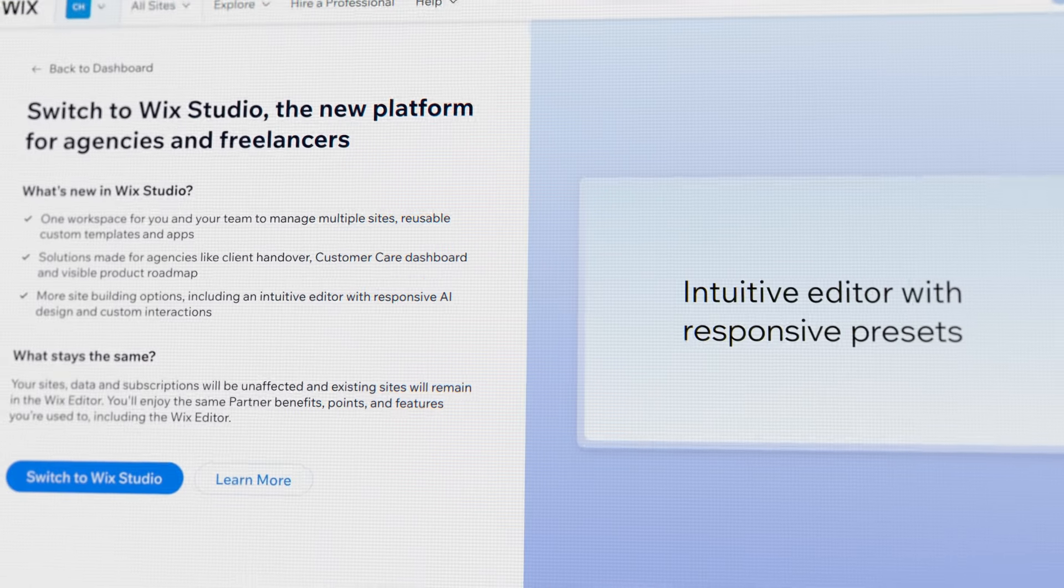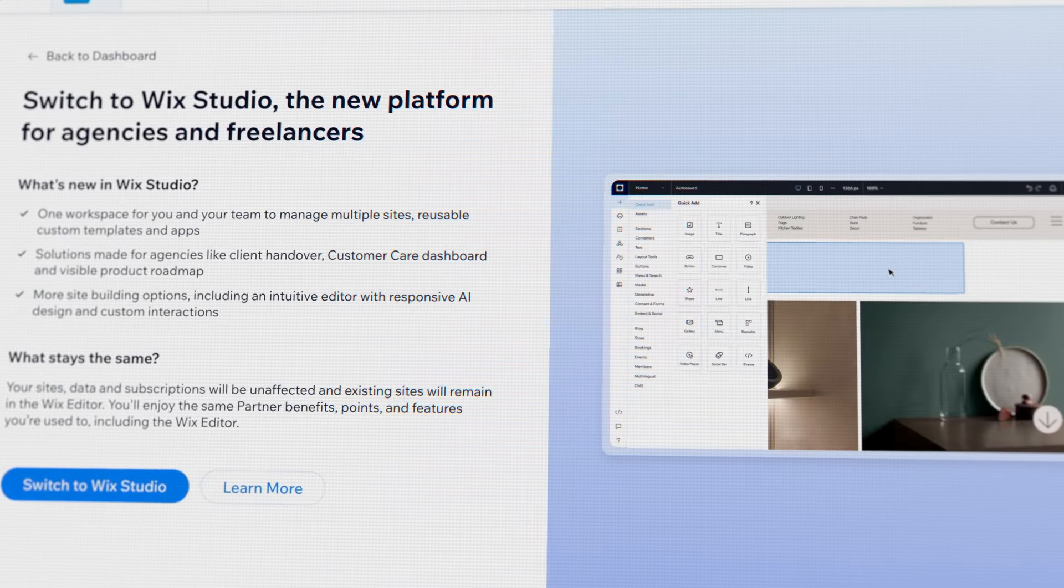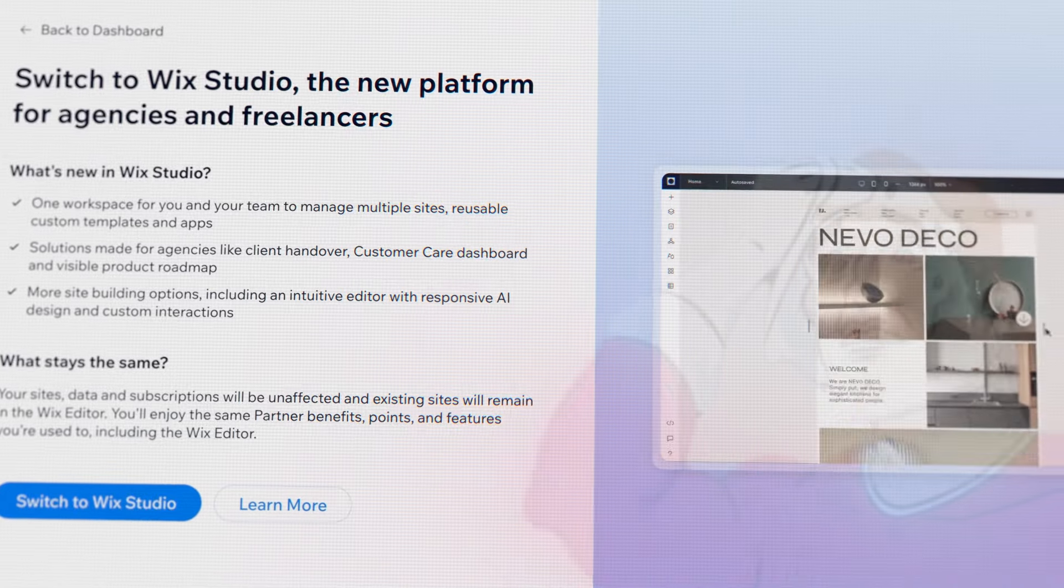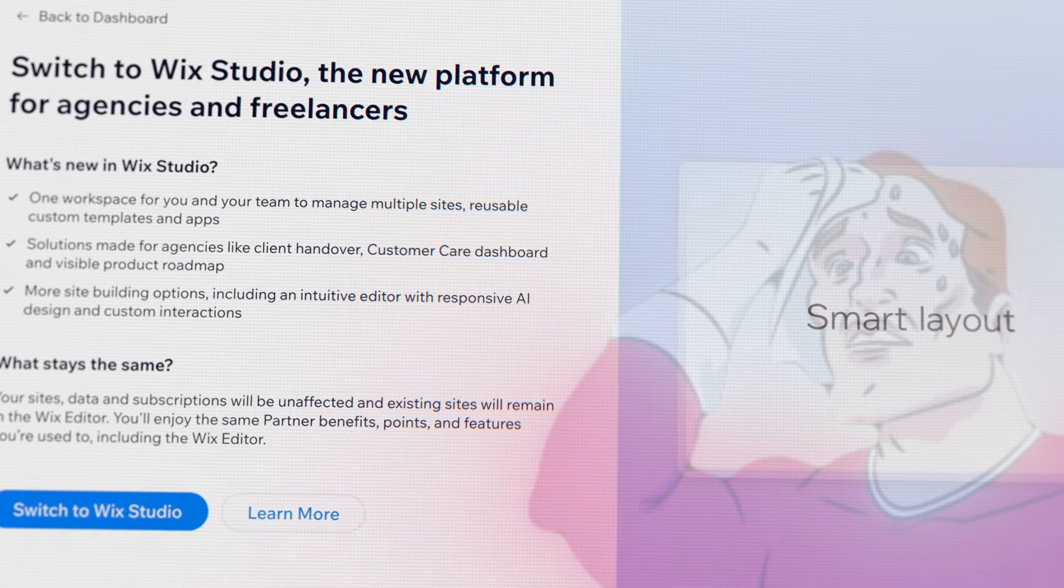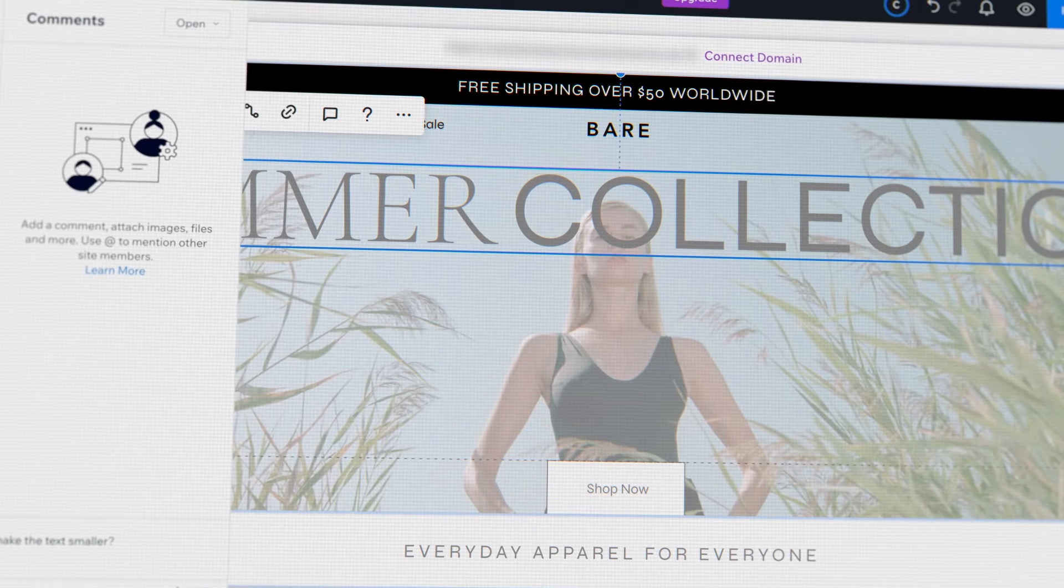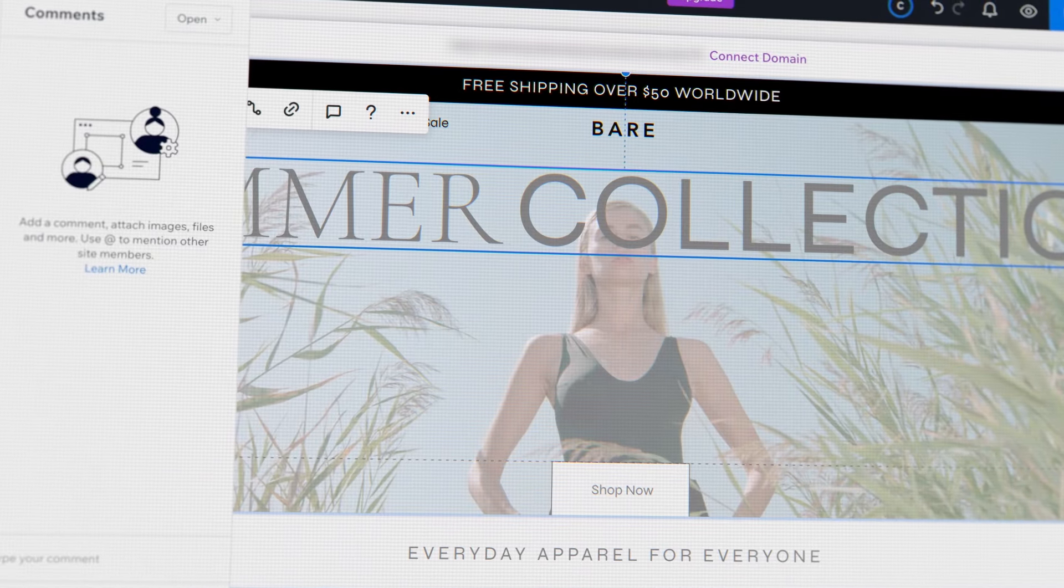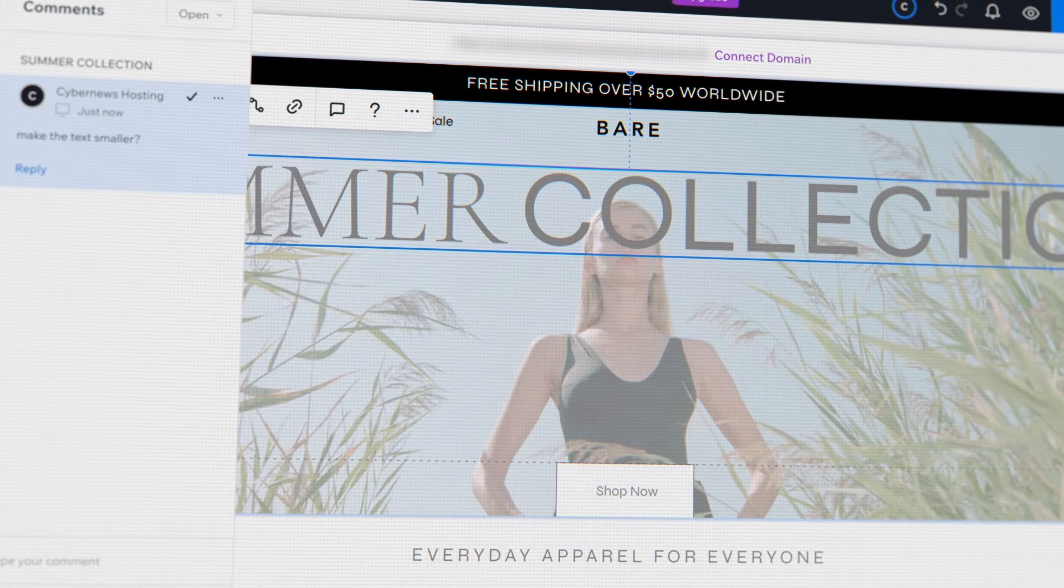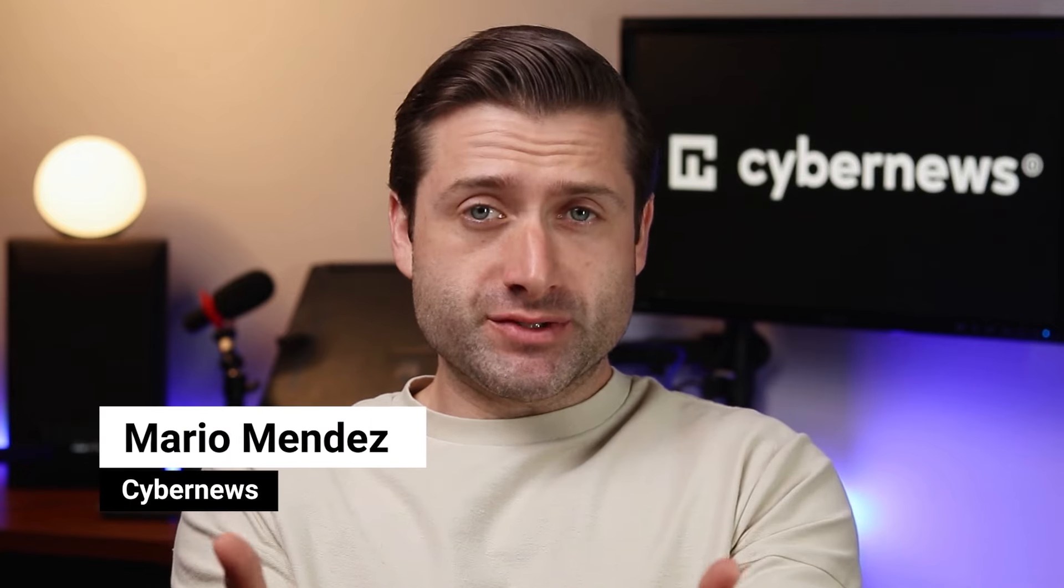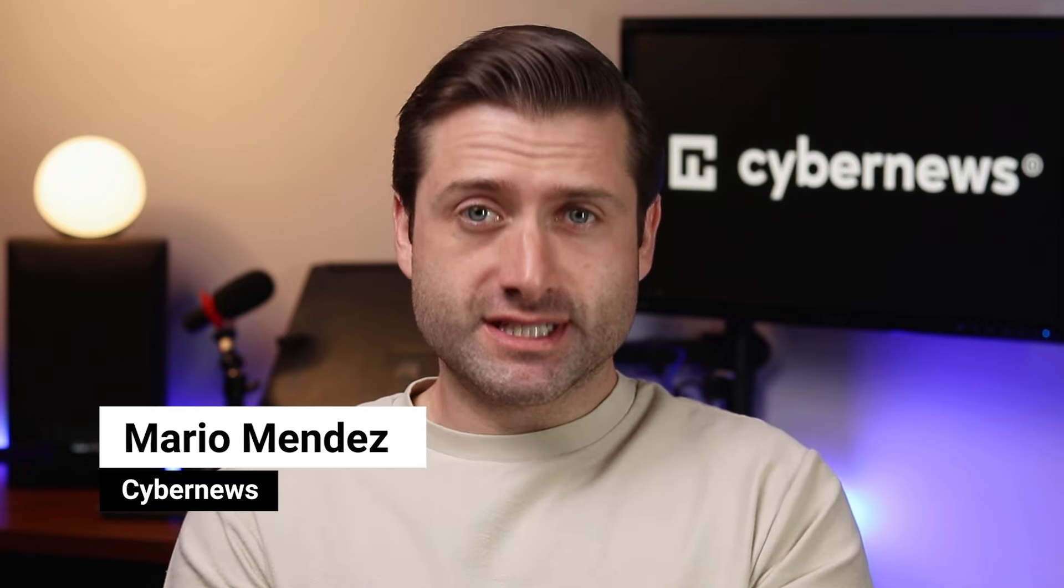Do you know the difference between Wix and Wix Studio? What on earth even is Wix Studio? And can it be the next best thing for your freelance or agency business? Well, that's exactly what I'm going to answer in my Wix Studio review. Let's see what this new website builder platform can do.